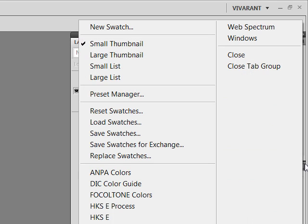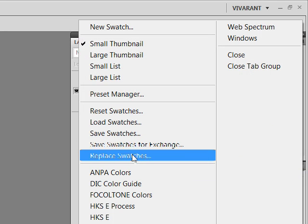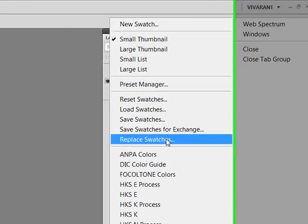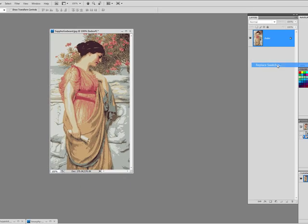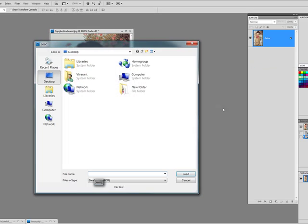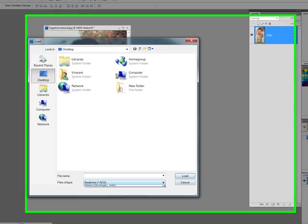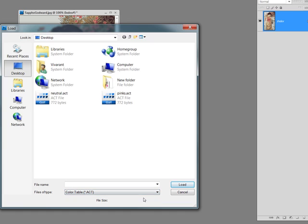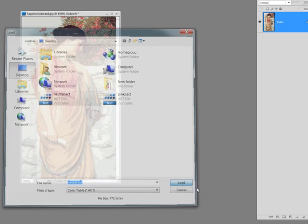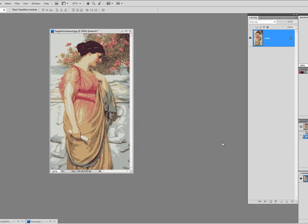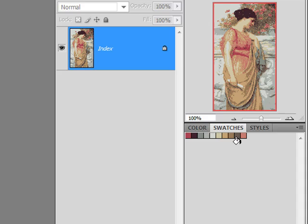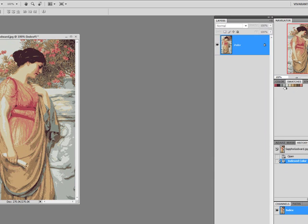So now I'm going to show you how to do that with Replace. Now the Replace is going to do just that. It's going to swap one color palette for another. So choose Replace Swatches. And once again, use the dropdown to find ACT. Click on your Neutral. Click Load. And there. Now you are able to work with just your new color swatches that you've chosen. And you've got 10 colors here from your image.